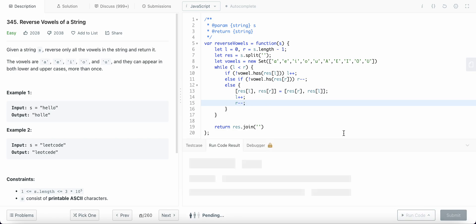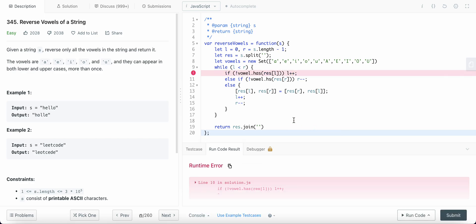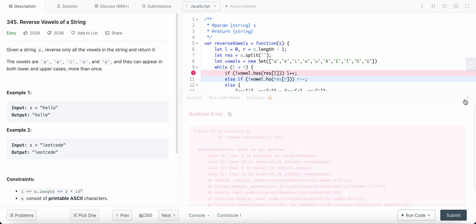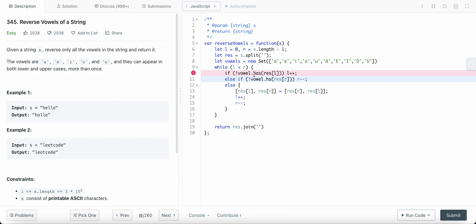Cool. So okay, what's wrong here? For real, the test. Vowel is not defined. Okay, it's vowels, and it should be 'has' here.